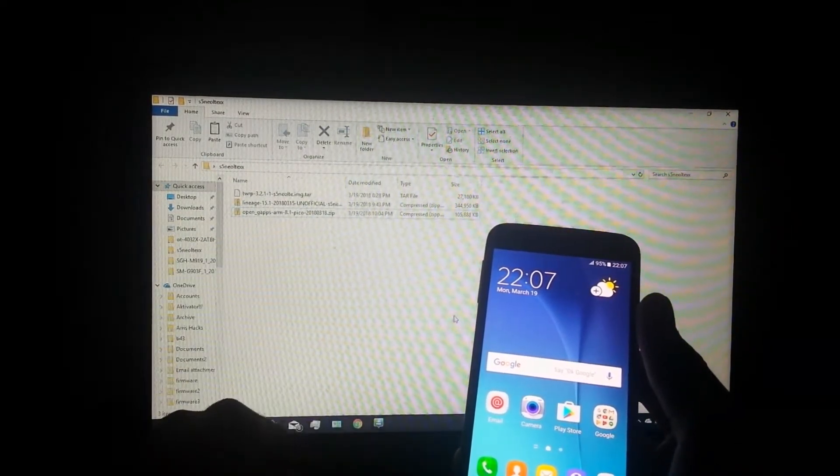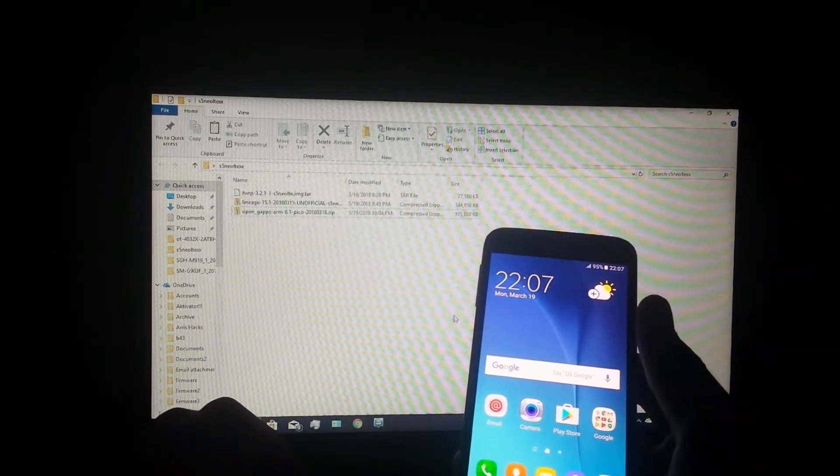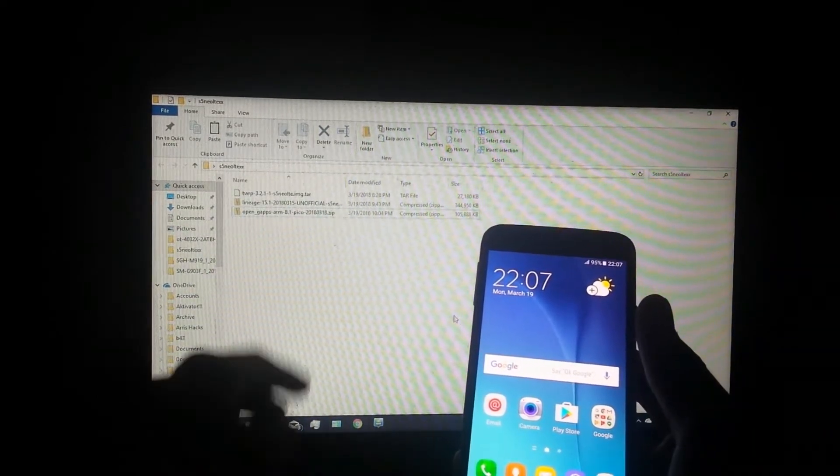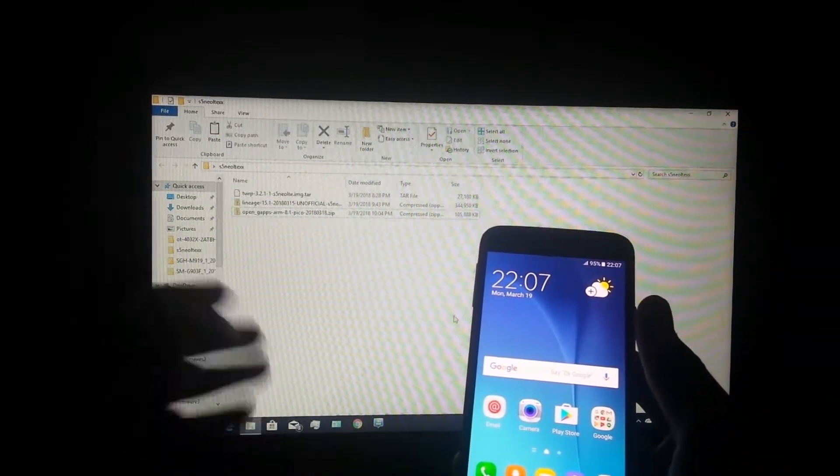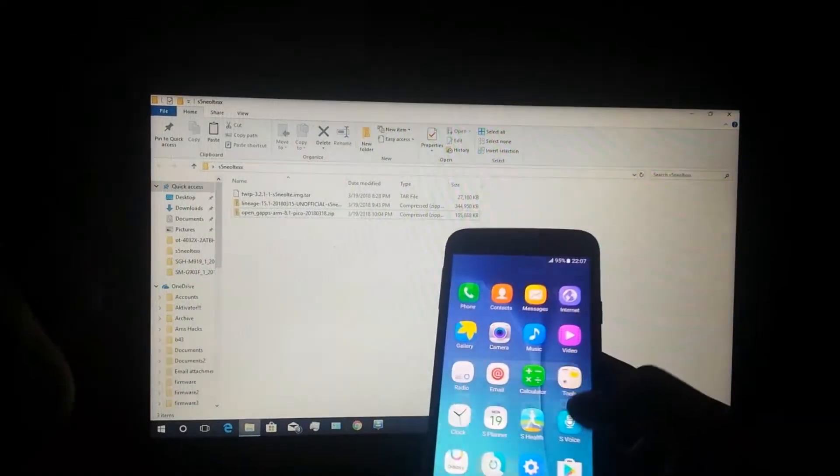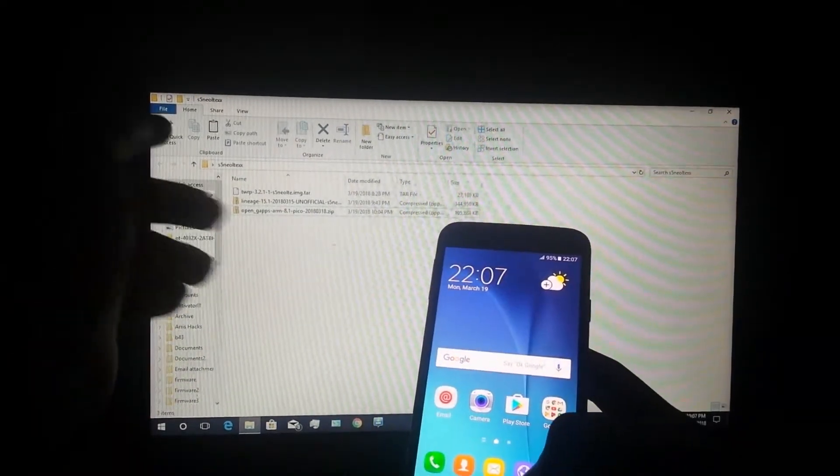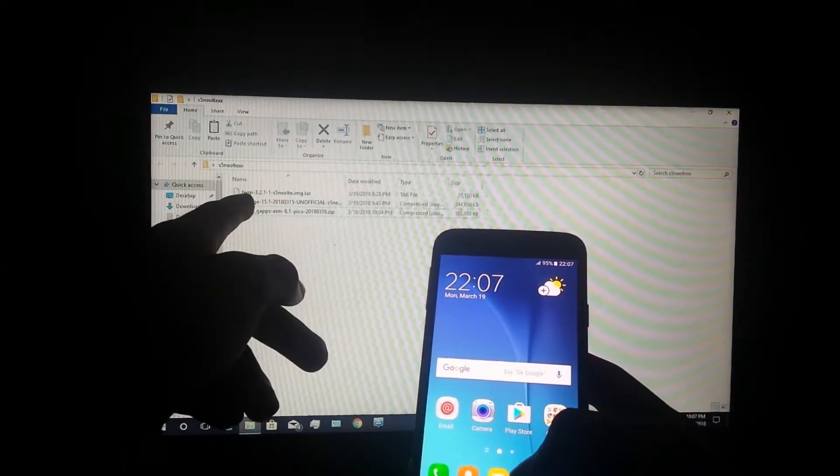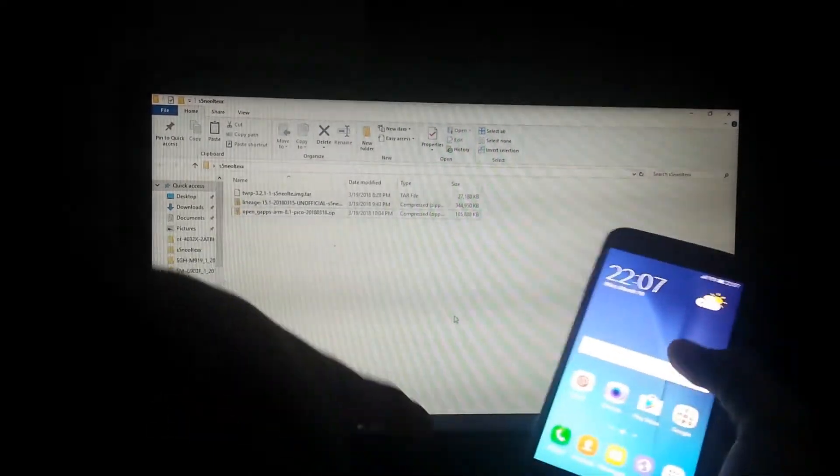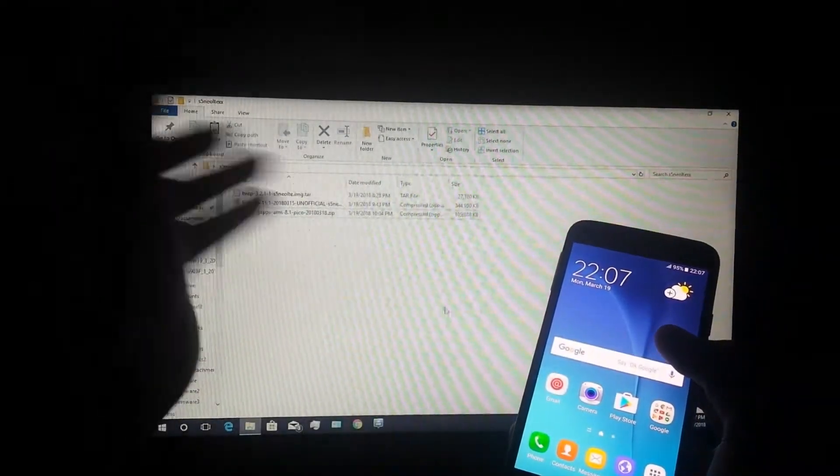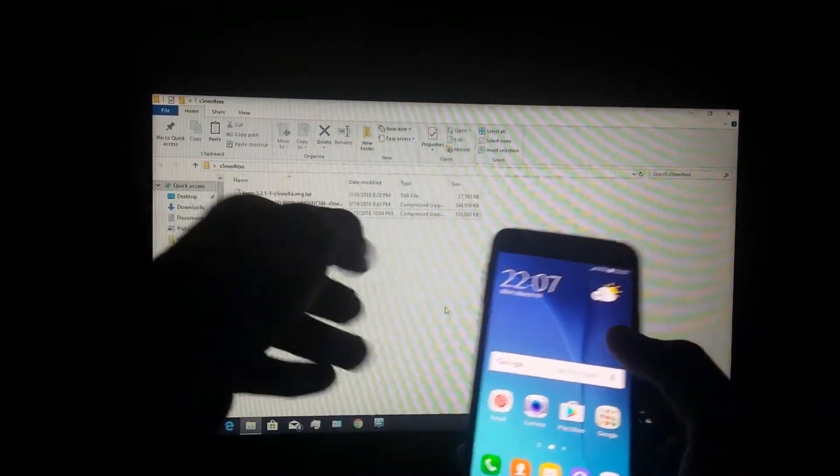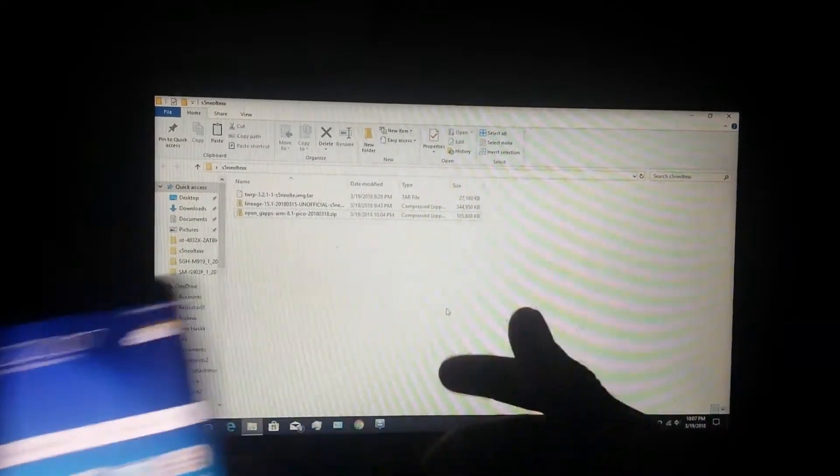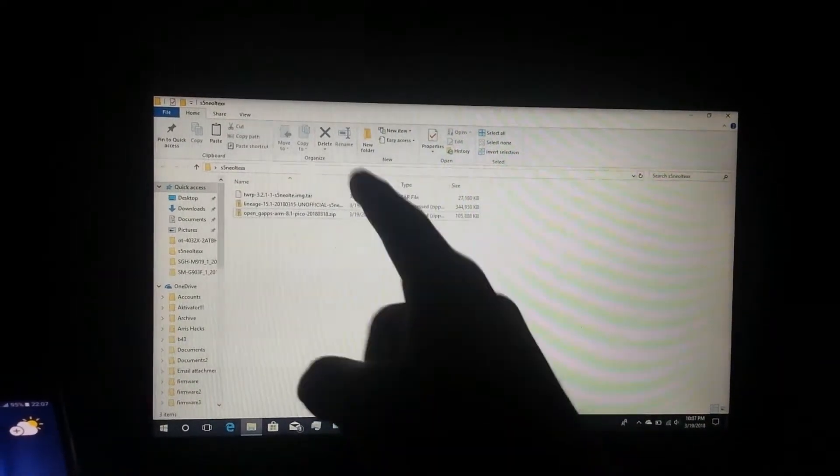I downloaded it because I'm not keeping G apps, I'm just going to show you guys how to install it. Also copy the LineageOS to your phone after you have downloaded it, and TWRP version 3.2 - this is required.